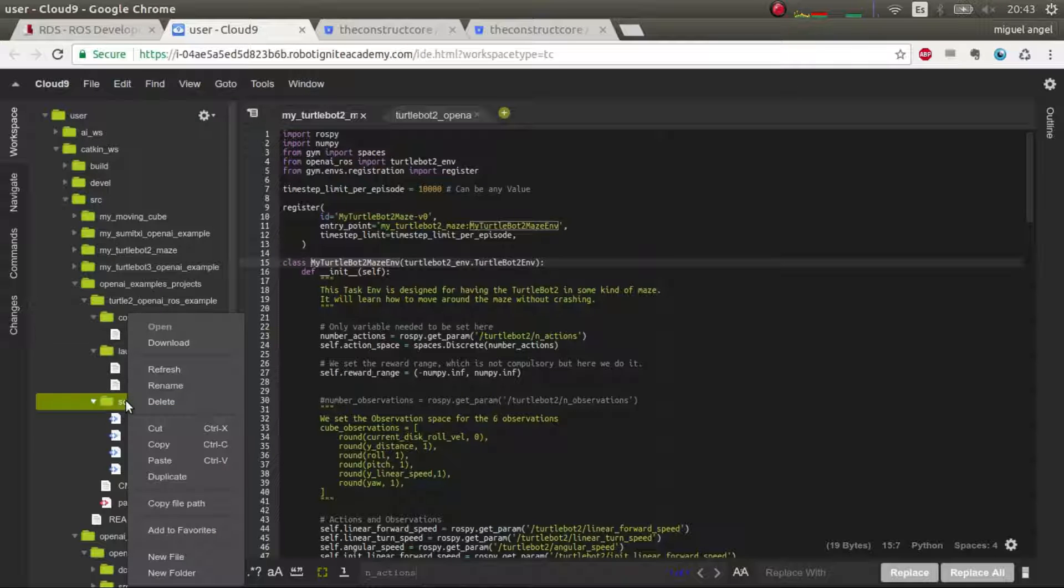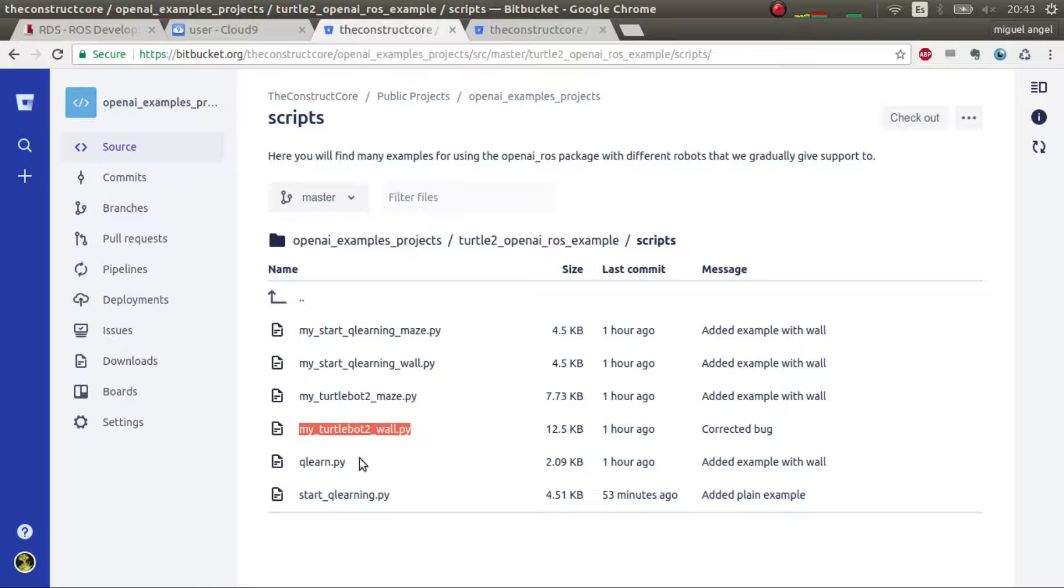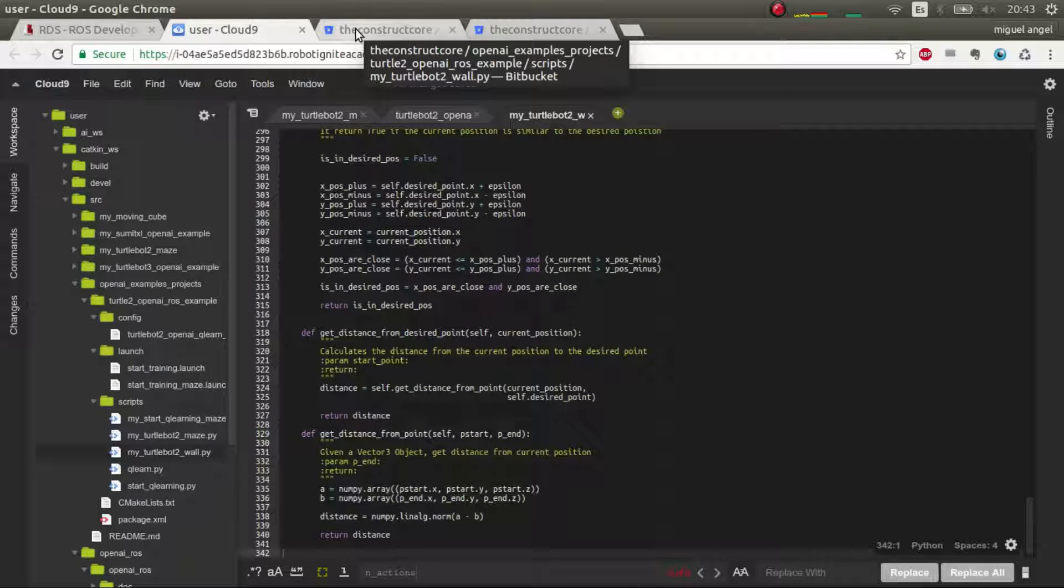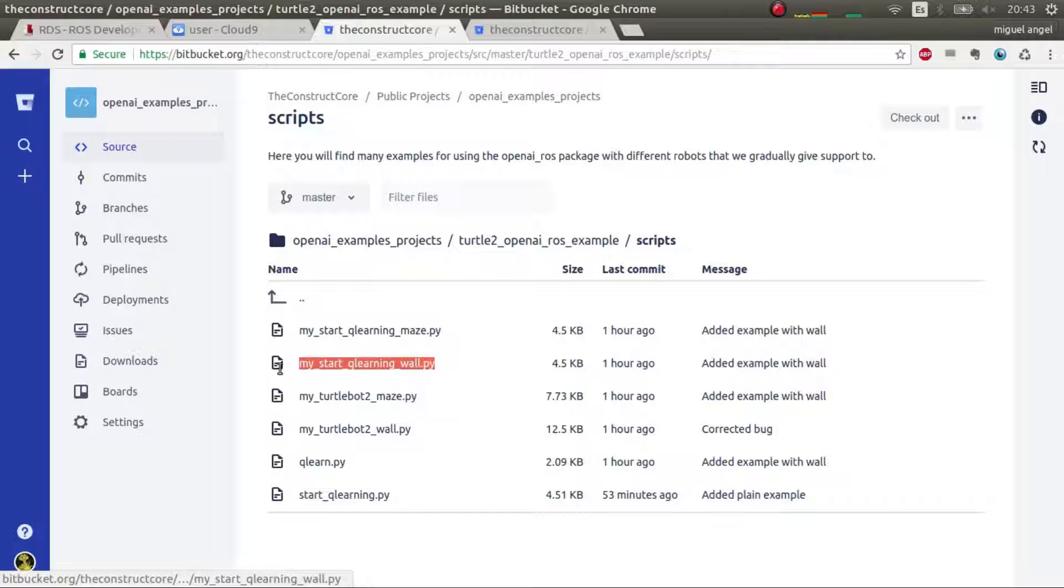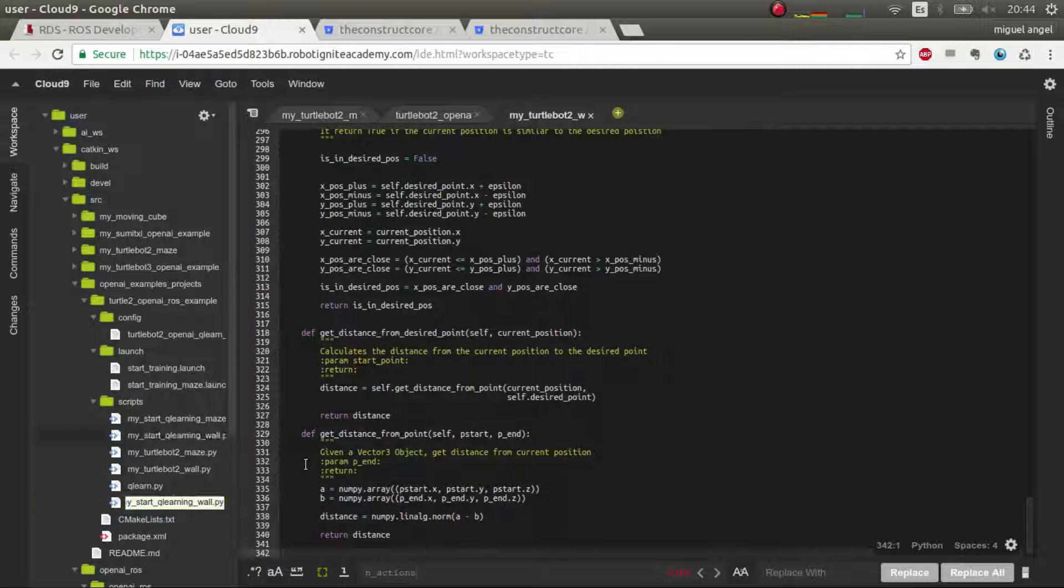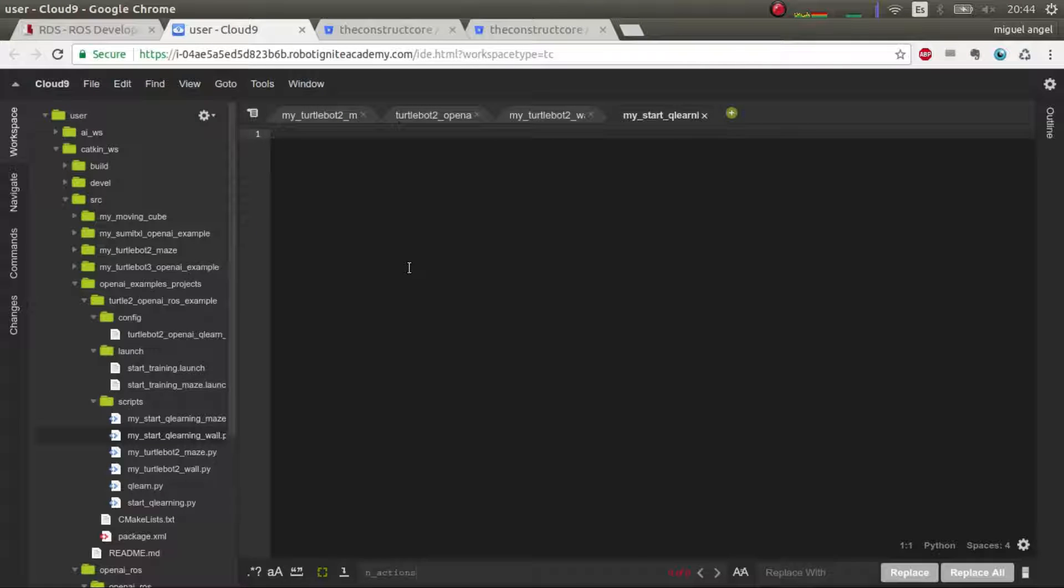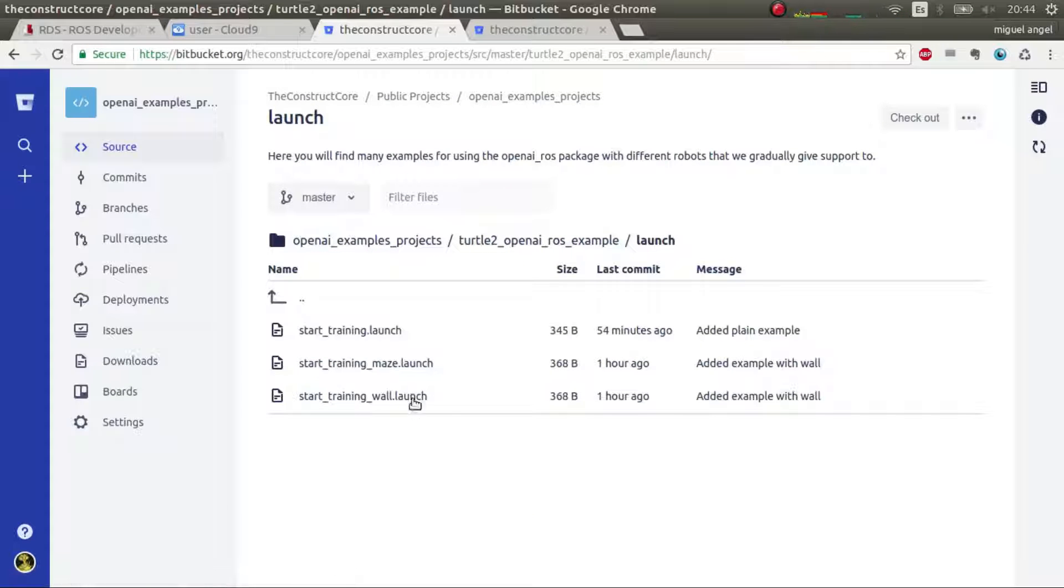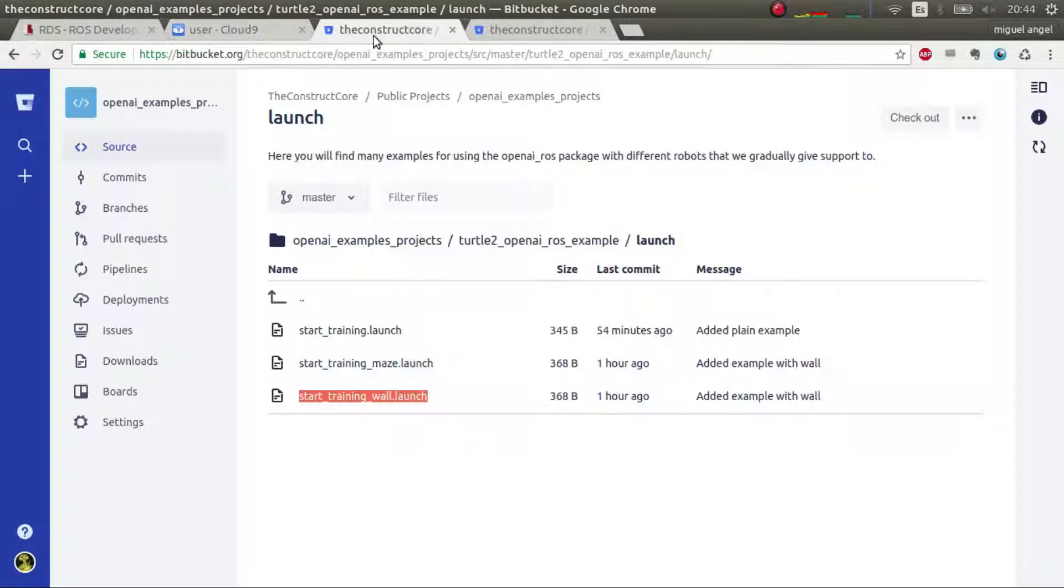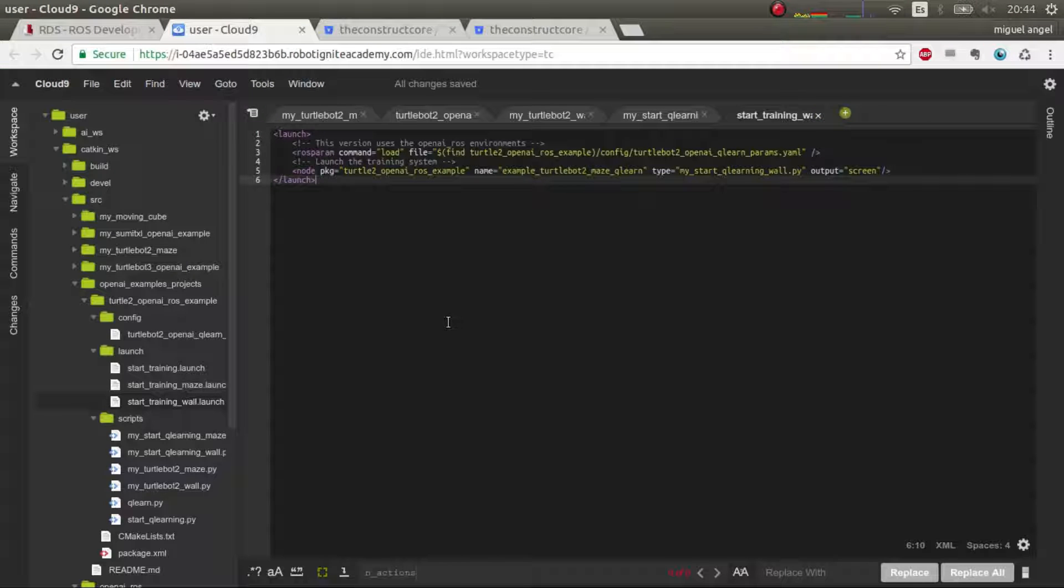I'm going to explain in a second what it is. Let's have a look. I've explained more or less everything now. So new file. And then the one of the wall. And also we need a launch file, which is this one, for launching it.